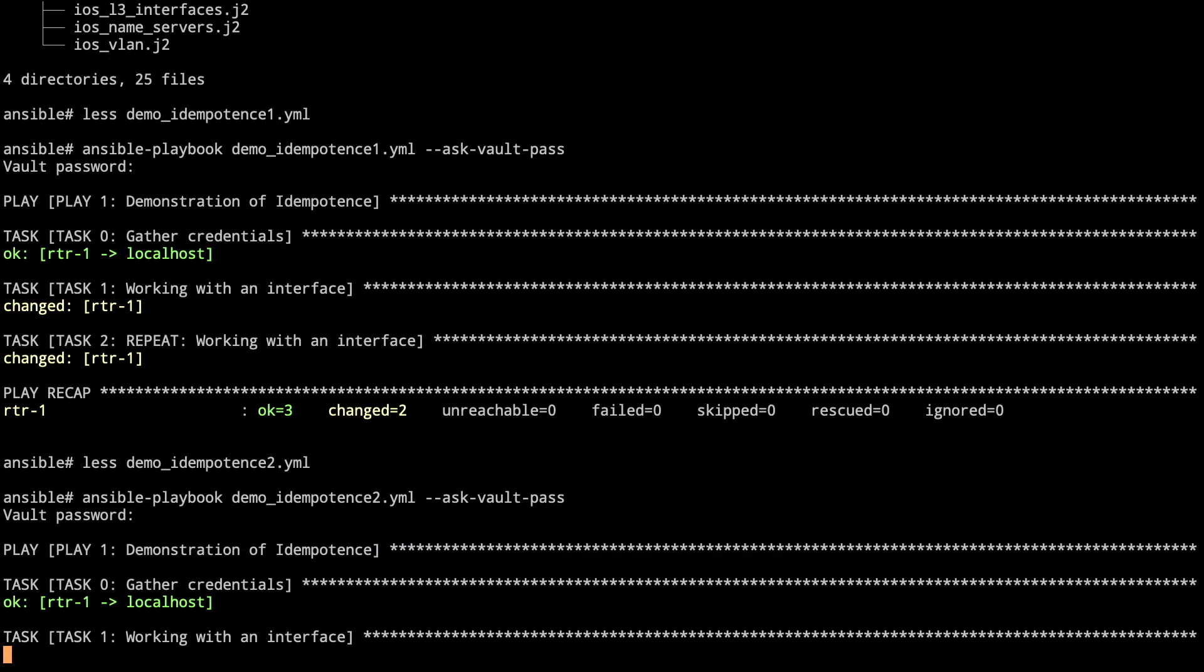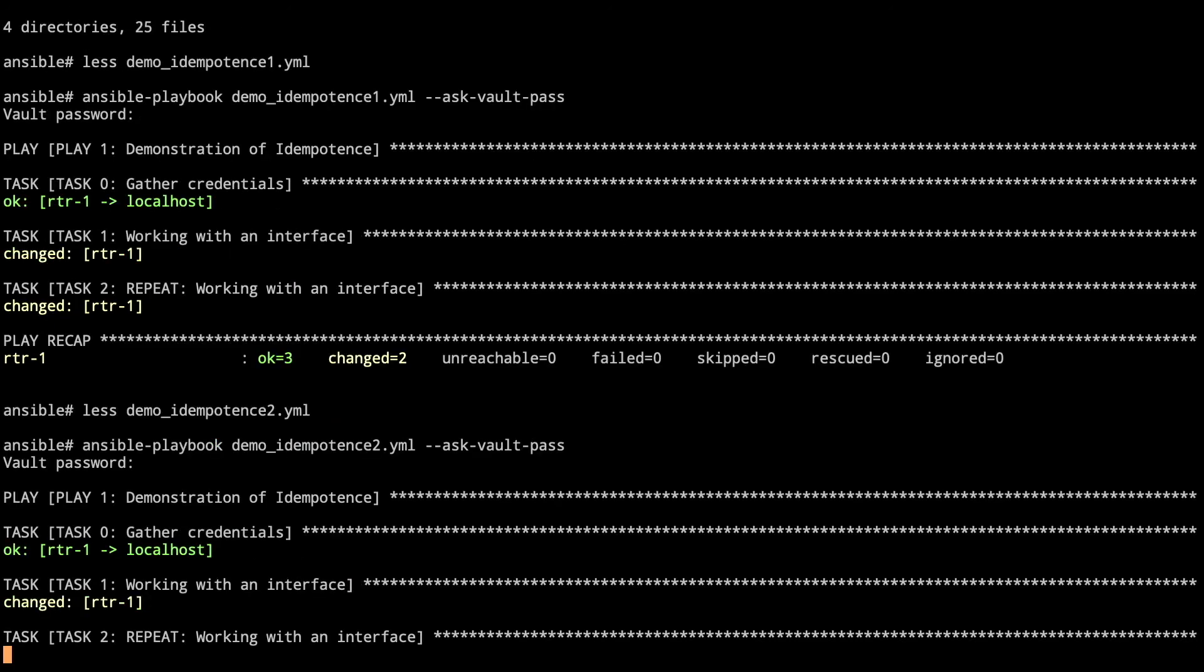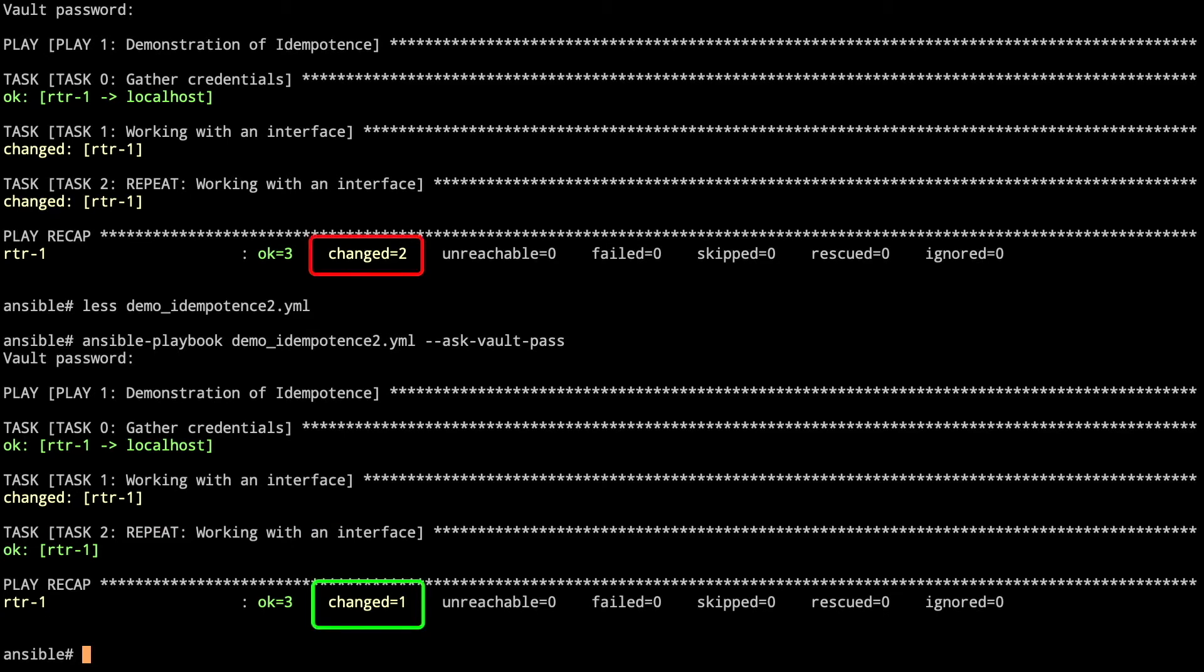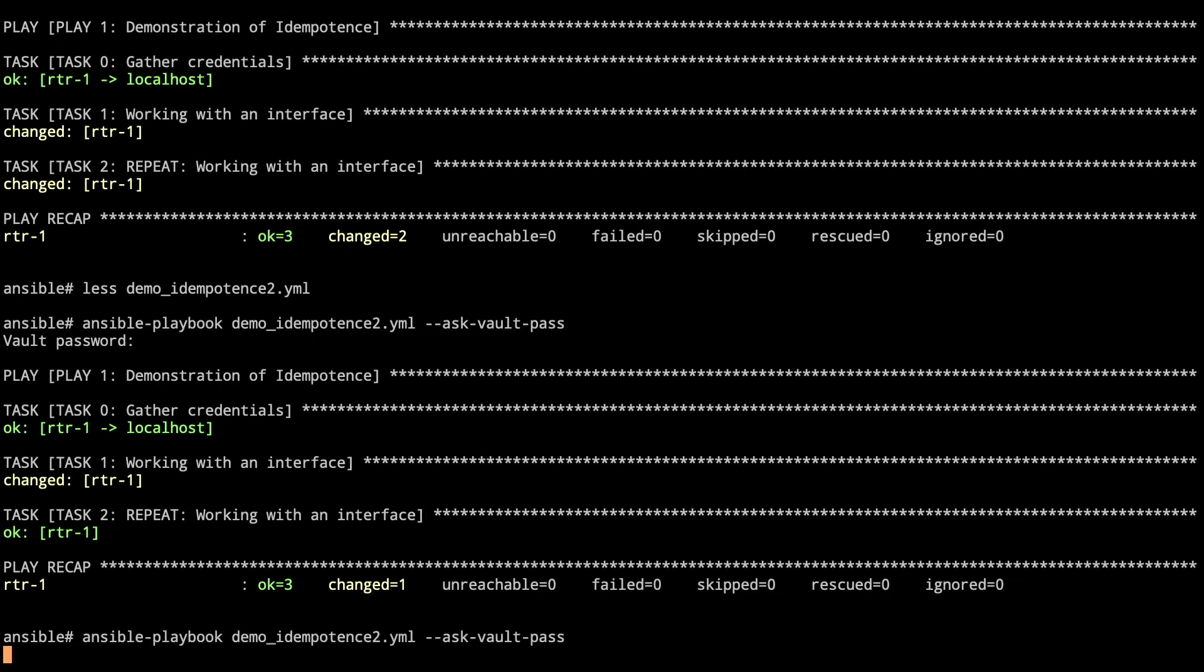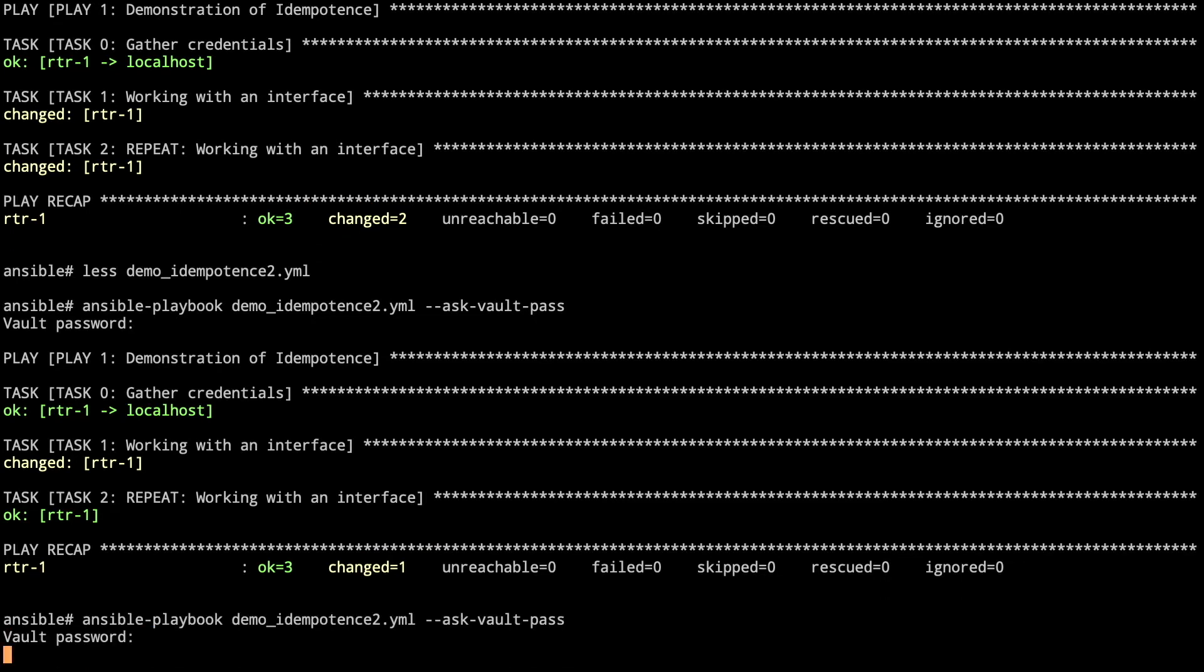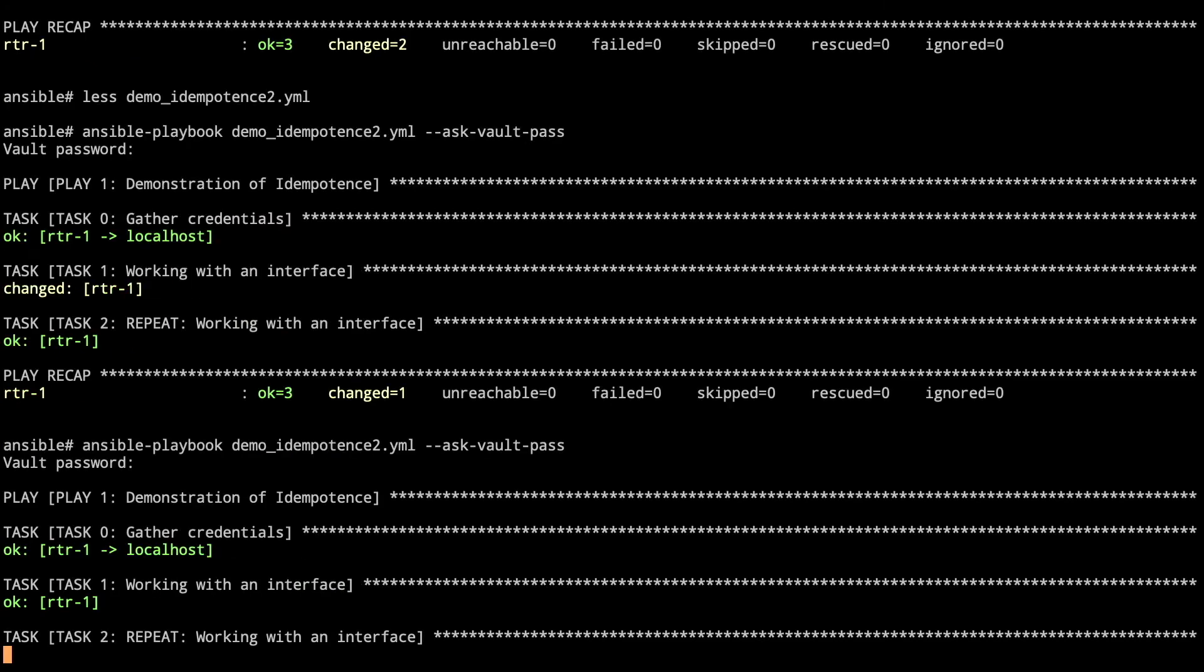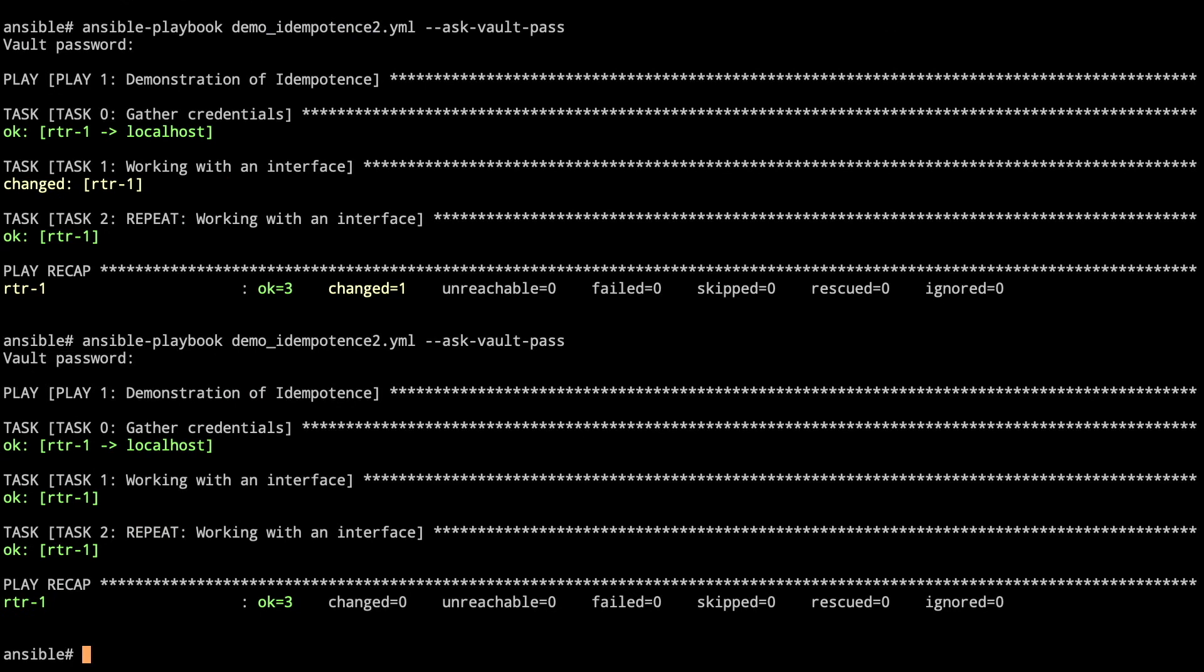As we go through task 1, we'll configure that interface and put it on there. Then task 2 comes back and says router 1 is okay and doesn't actually make any changes. We can see this in the playbook recap - it changed once instead of two like we saw previously. Now we can keep running this playbook over and over again, and it'll come back as everything is okay with no changes.